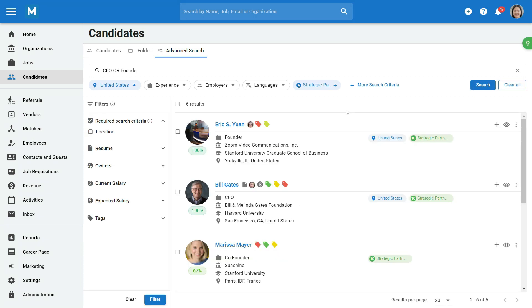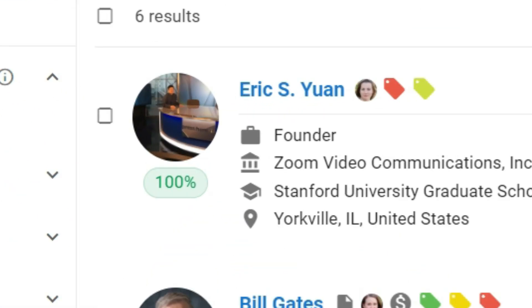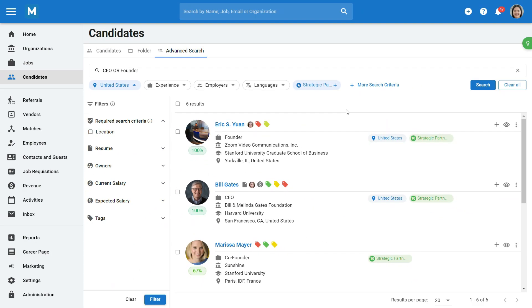The search results will be displayed ranked by percentage scores that indicate the strength of the match between the candidate and the search criteria.